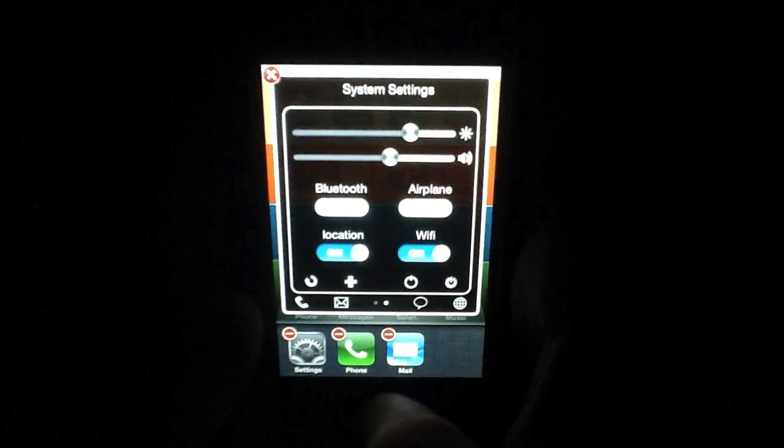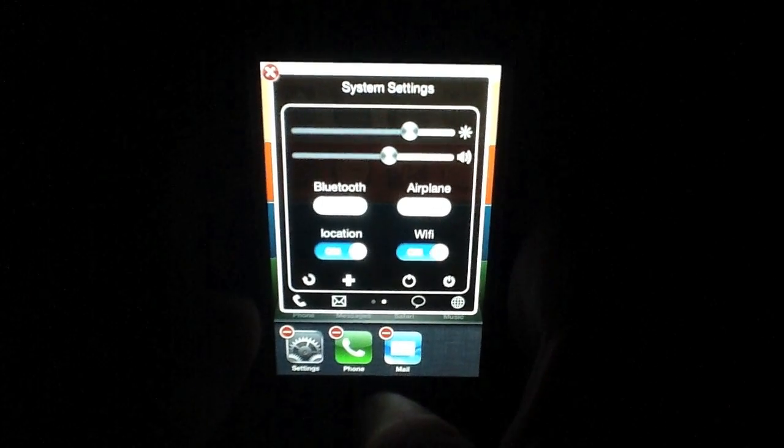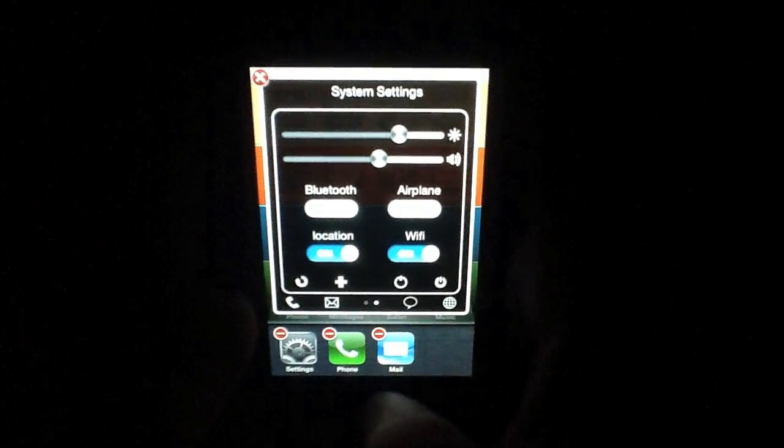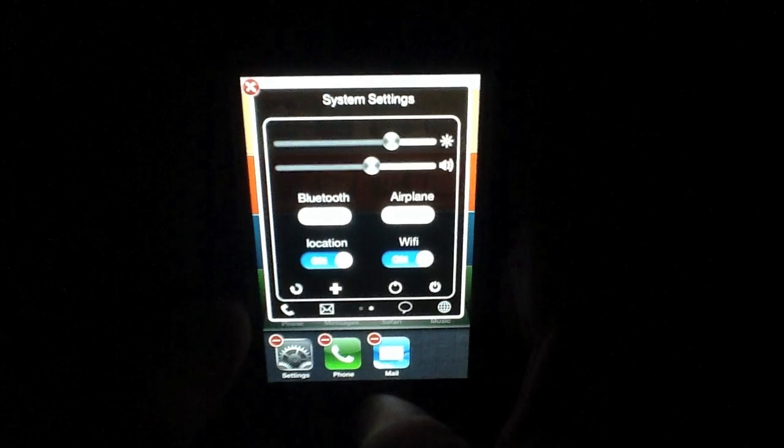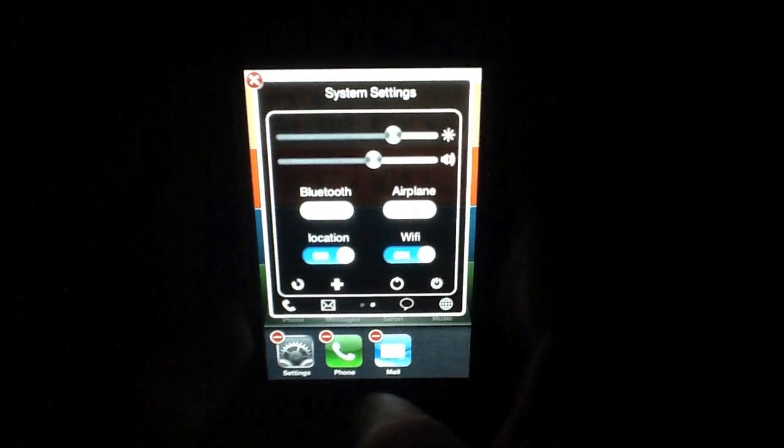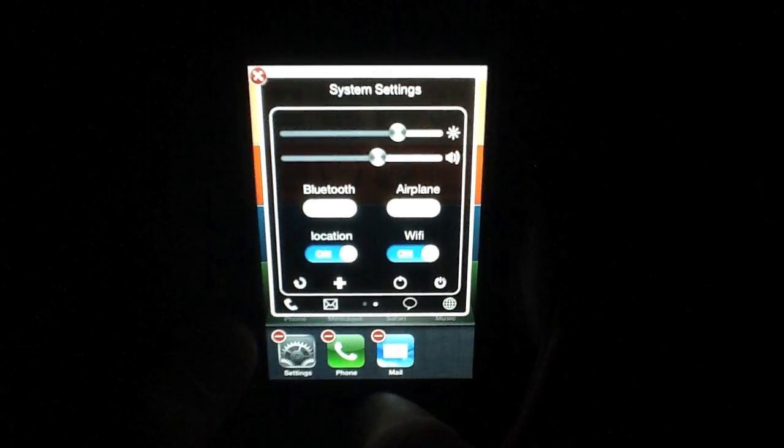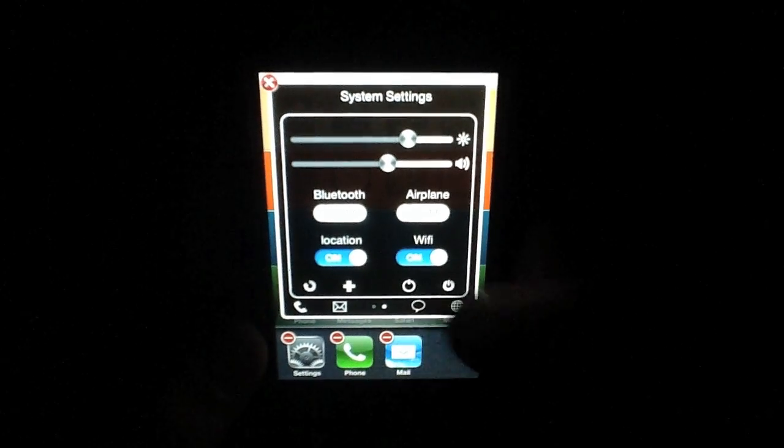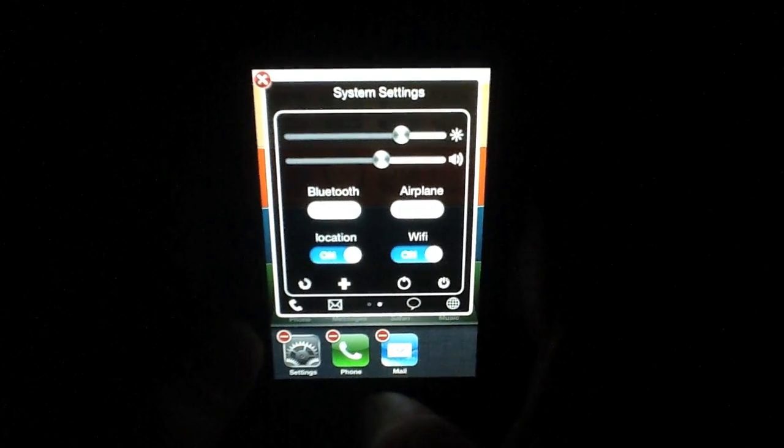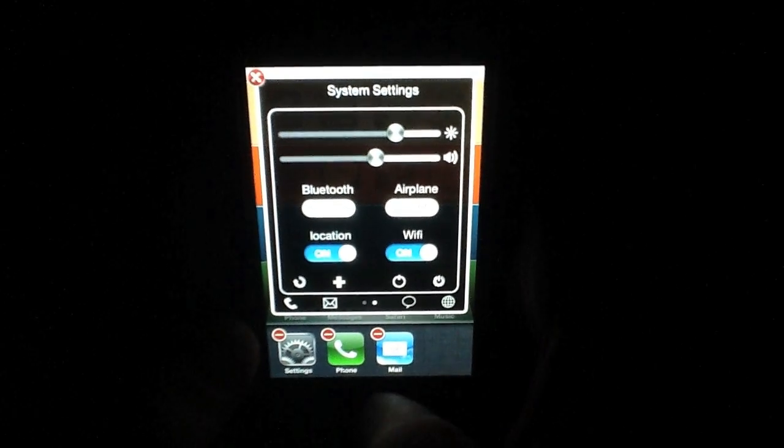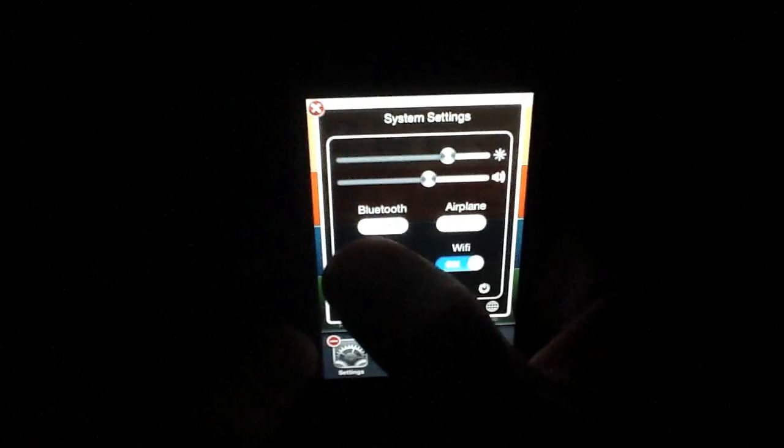You can change toggles and add them or remove specific toggles that you don't want on there. You can power down or you can do a quick respring right from there too.